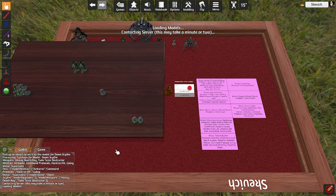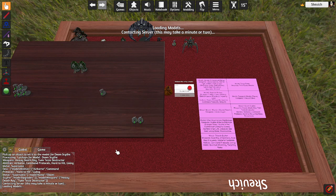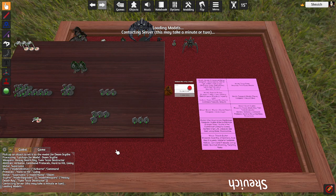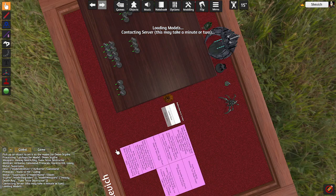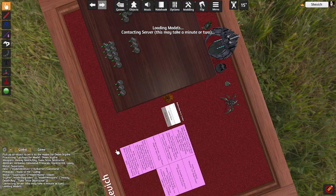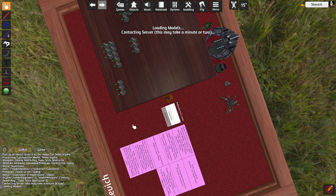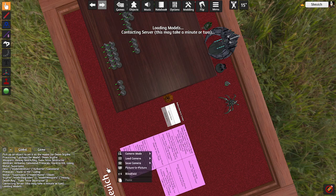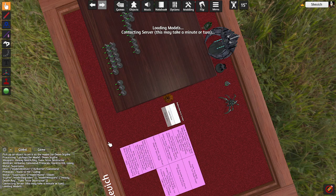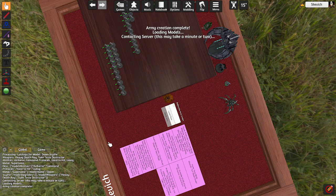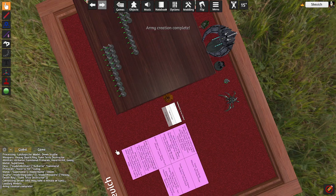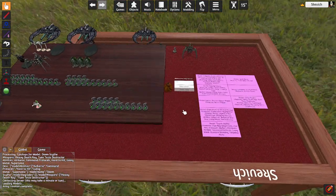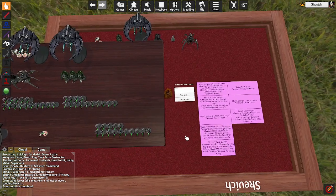And it's going to take a minute. We're going to let it generate the army here real quick. Alright, now it's finished completing our army.